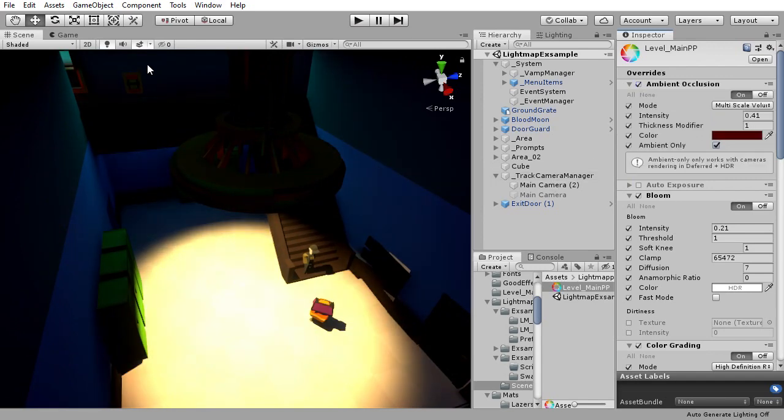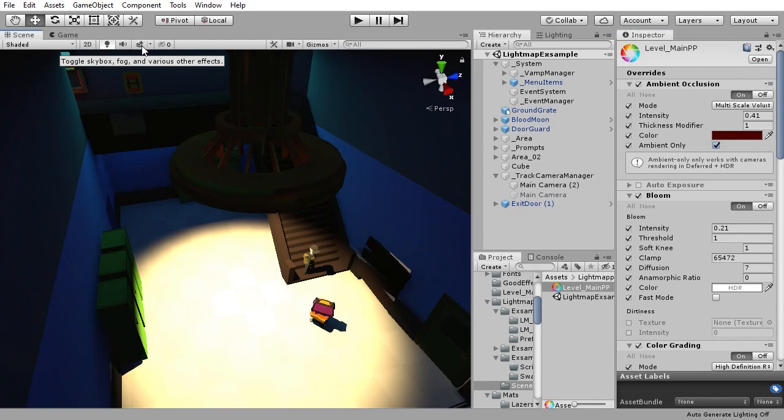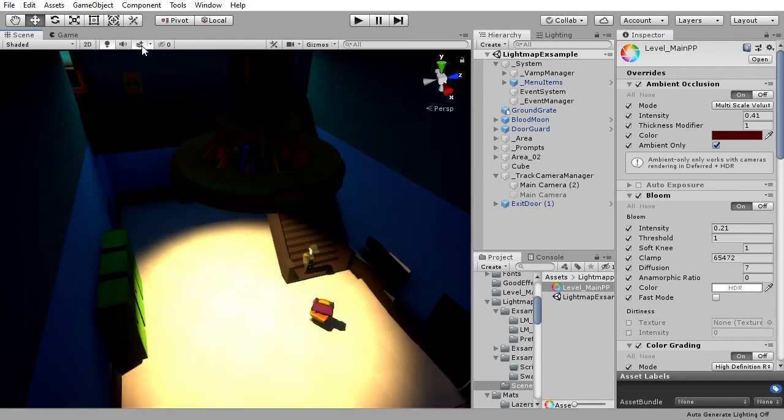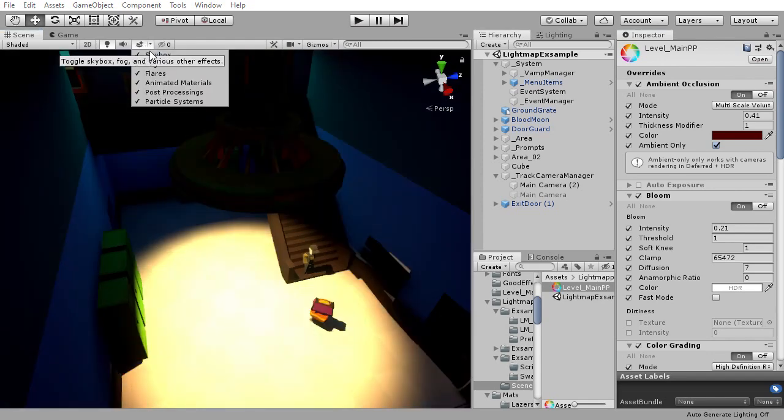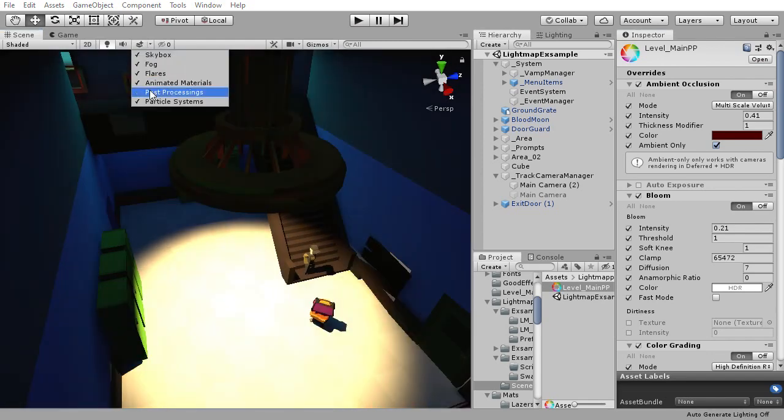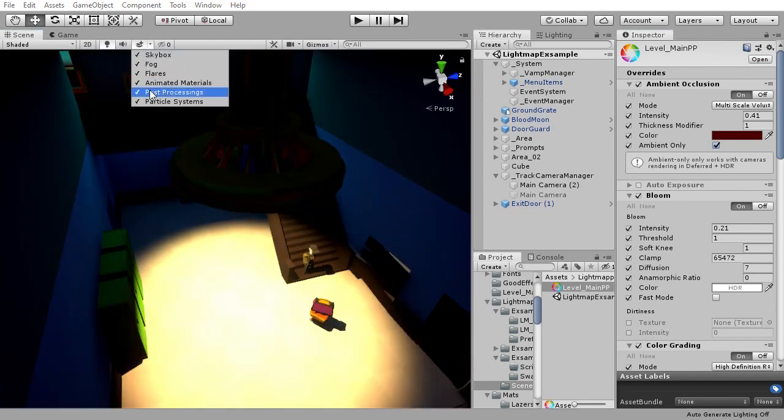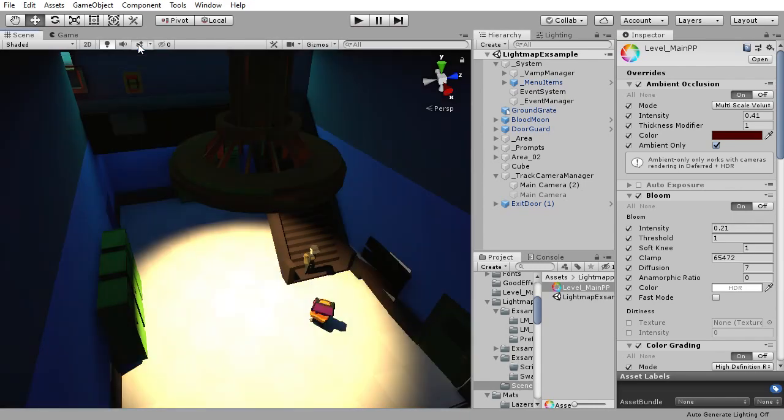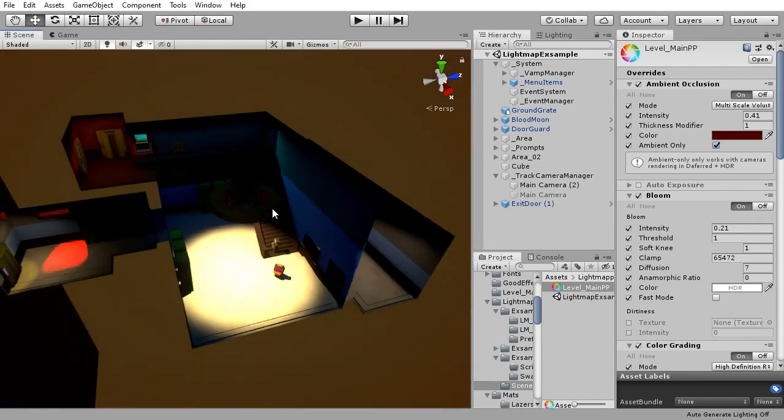If you want to see what the effects look like while editing, press the button shown in the video and make sure it is active and post-processing is enabled. This lets you view additional visual effects in the scene view.